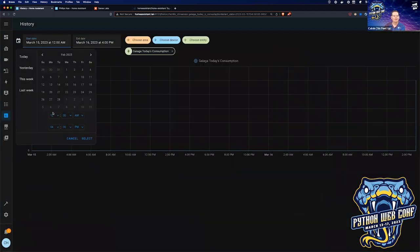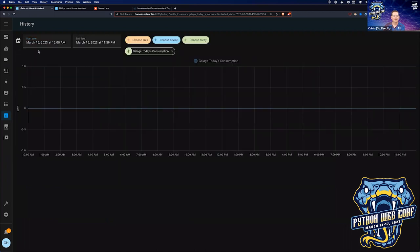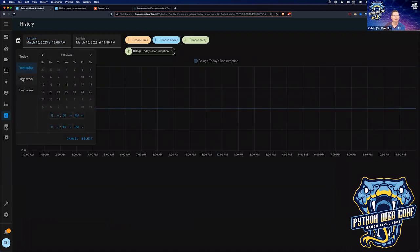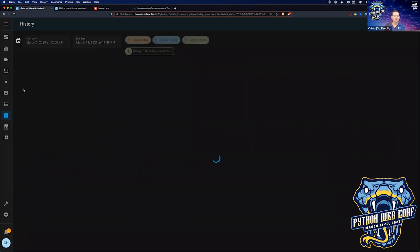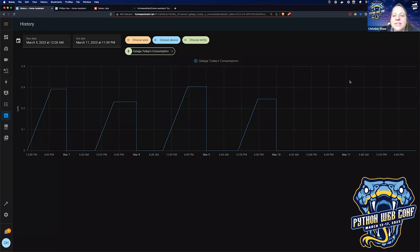Looking at the Galaga machine's total consumption over the last week — comparing day over day. Someone asked if putting quarters in makes the power go down — if only it cost less that way!